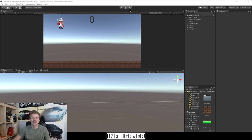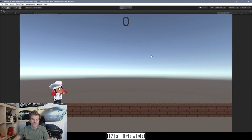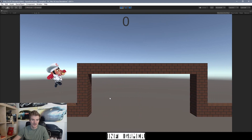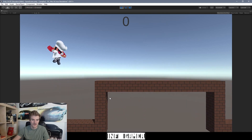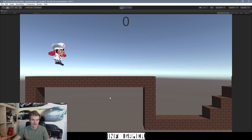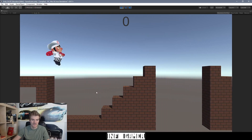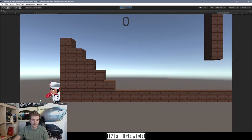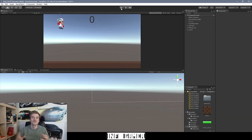So here we have our project open in Unity and I'm going to hit play so that we can make sure everything's working properly. Here we have our character — he's running, his animations are playing, we can jump, wall jump works, and if we get to the gap in the floor we can make sure that our game over death scene is working. It looks like everything's working properly.